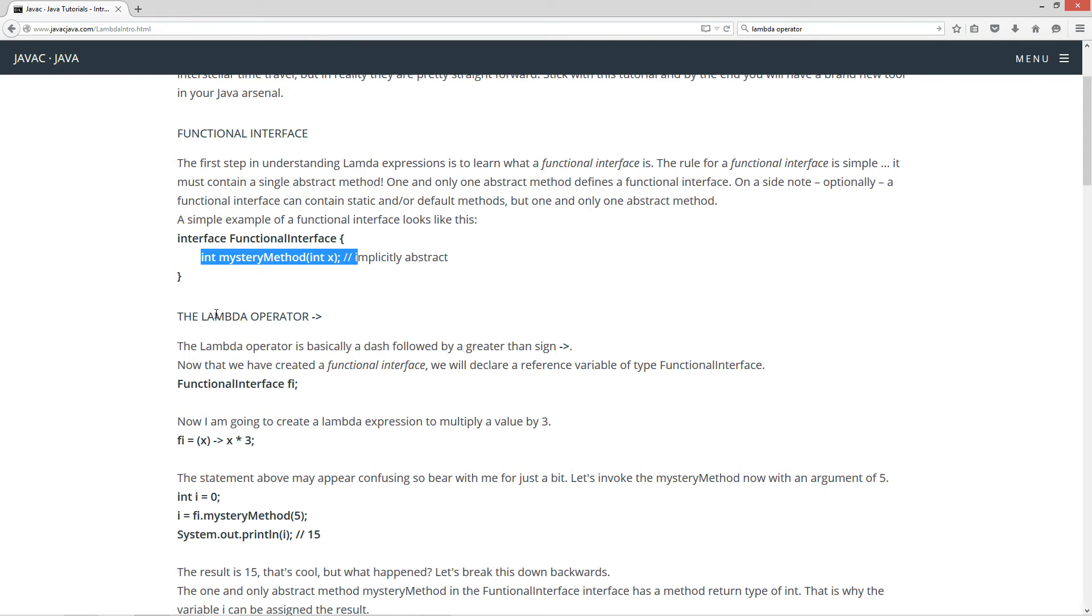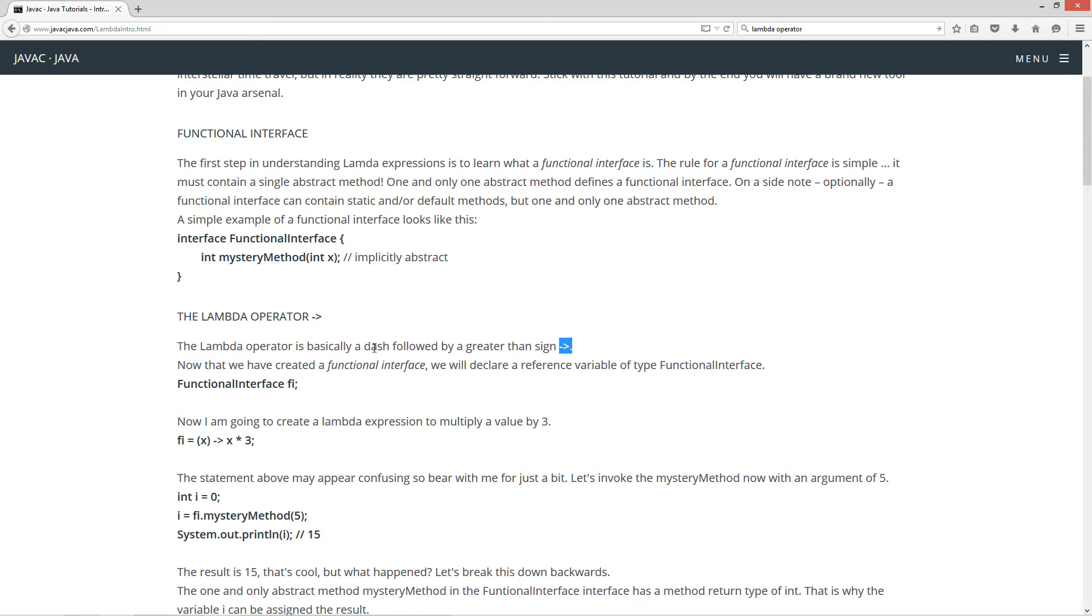Now, let's talk about the lambda operator, which is basically a dash followed by a greater than sign, right? And that's all there is to the lambda operator. You'll have some stuff to the left of it and stuff to the right of it.